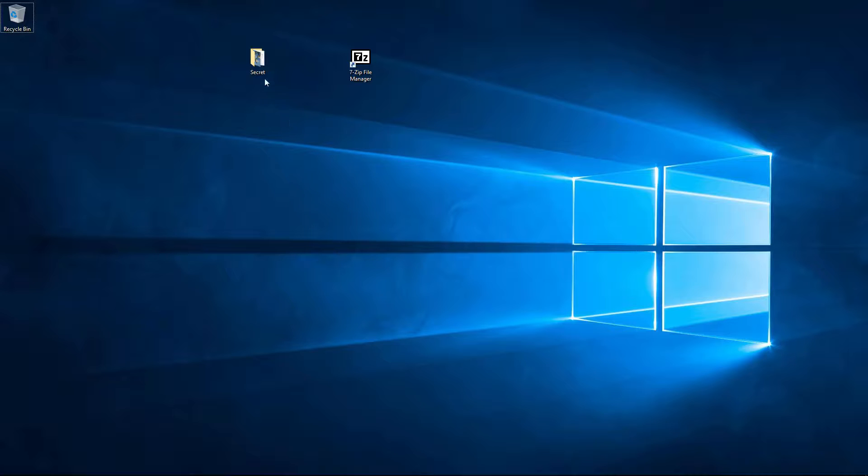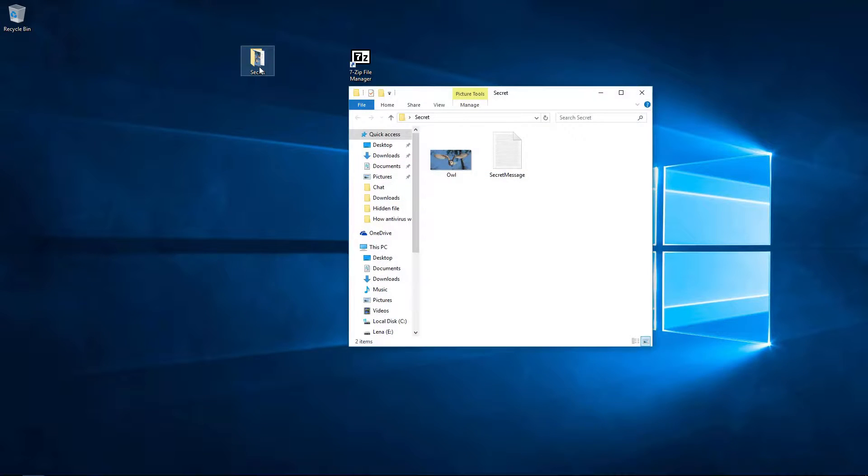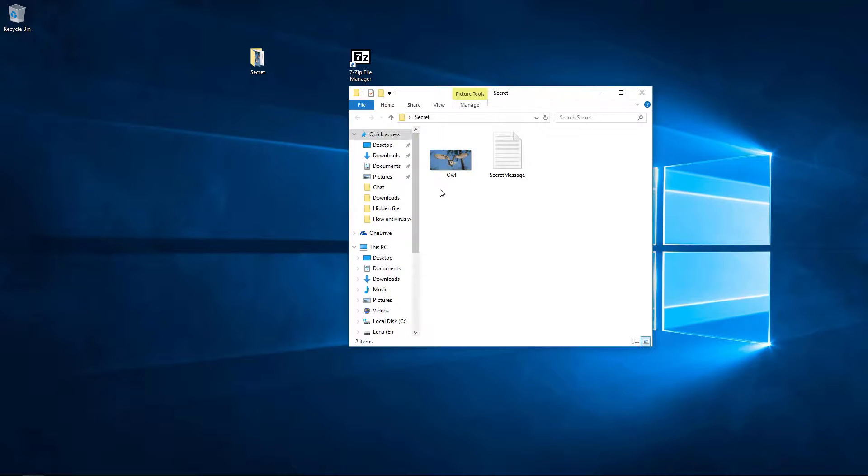We will need a picture and the file we want to hide. It is convenient if both files are in the same directory.